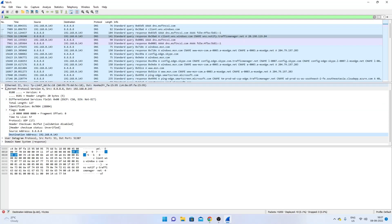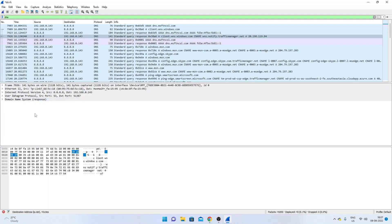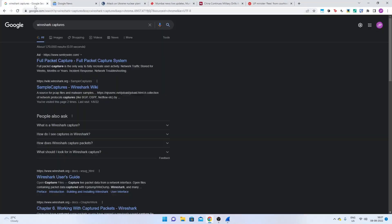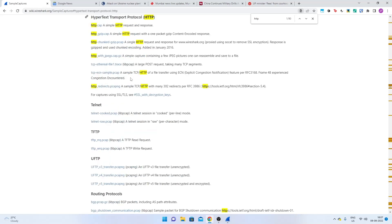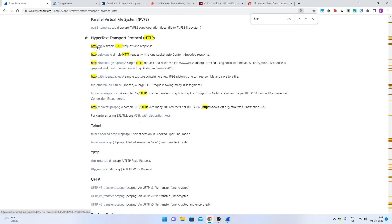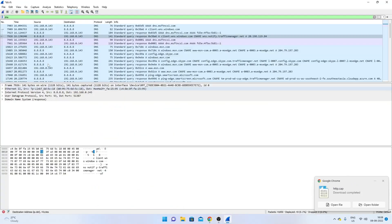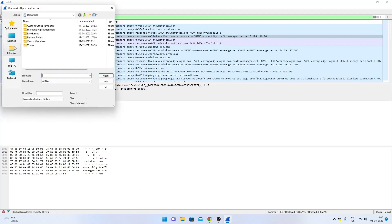Now, what if you want to analyze already-captured data? Go to the internet and search for 'Wireshark captures' and open the Wireshark wiki's Sample Captures page. Various protocols are listed there. For this demo, click on Hypertext Transport Protocol (HTTP) and download the simplest file — http.cap.